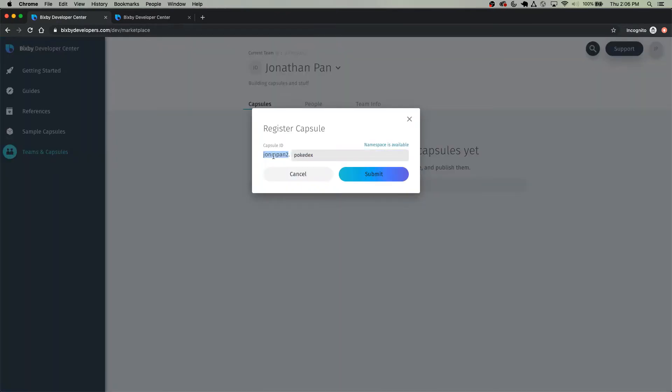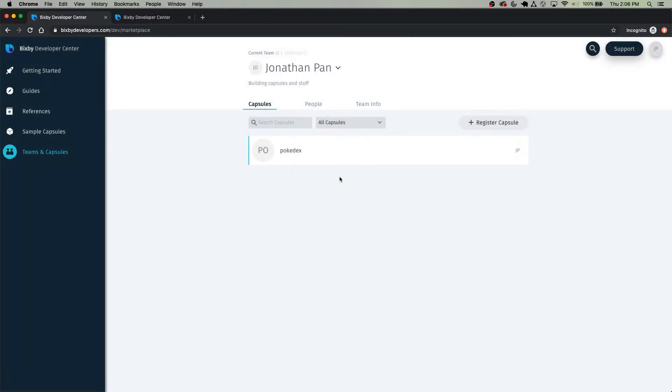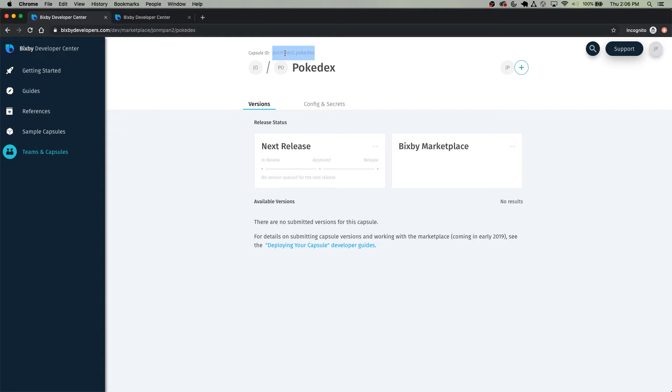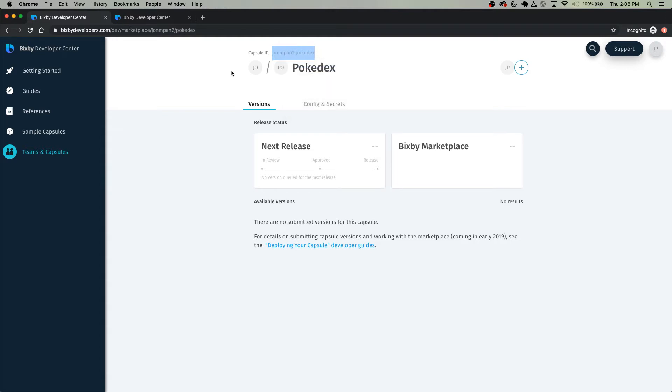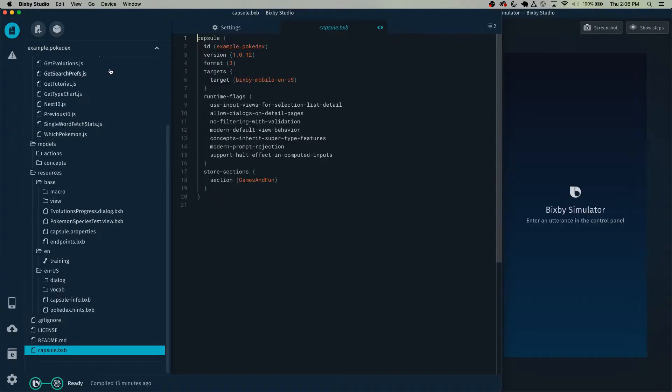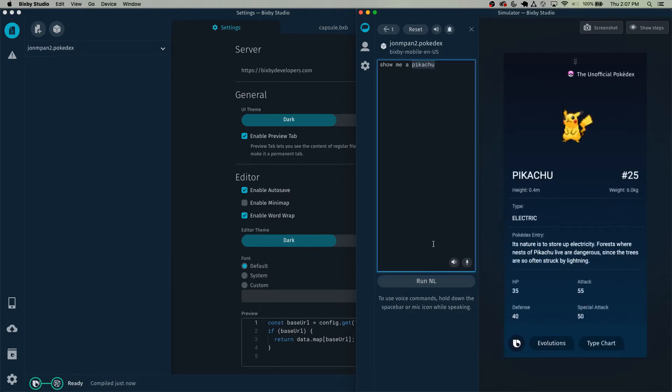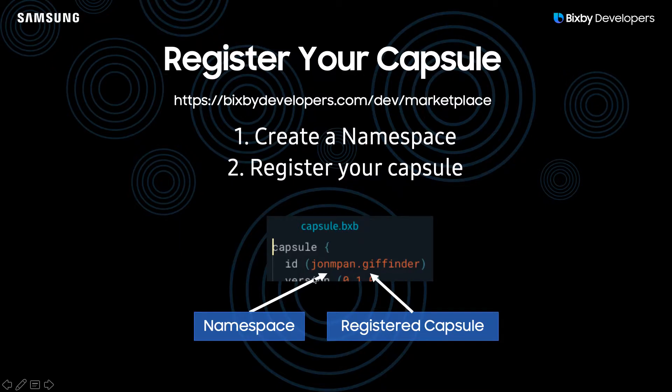Typically, the prefix is some kind of developer name or whatever, and the suffix is the capsule name, so click Submit. So now you have your namespace plus capsule name right here. Just copy and paste that into your capsule.bxb right here. Verify that your capsule is working by running it in the simulator. Pikachu. Its nature is to store up electricity. Forests where nests of Pikachu live are dangerous, since the trees are so often struck by lightning. And that's how you register your capsule.